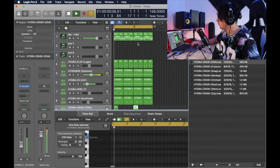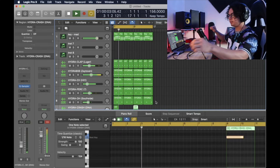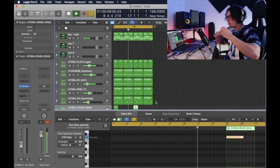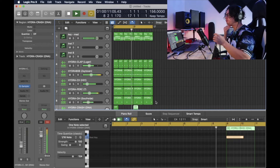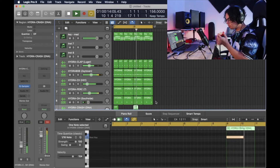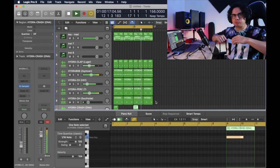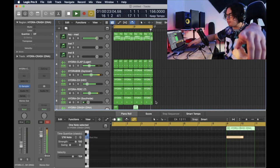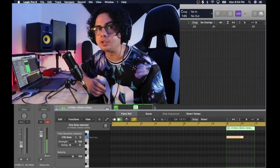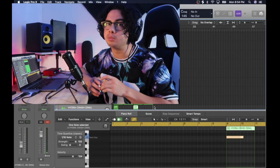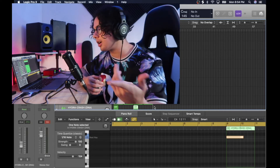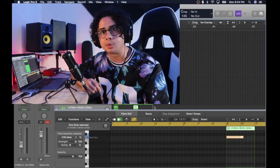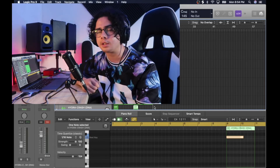And there we go — we pretty much got a finished beat right there. If you guys enjoyed this video, make sure to give it a like, support your boy. Help me help you — I helped y'all. I almost choked on the apple. Appreciate y'all for watching, subscribing, and liking.